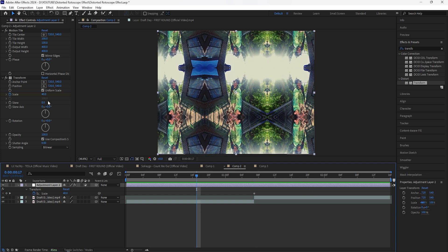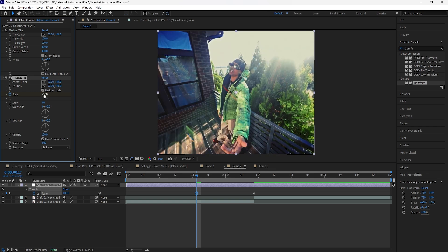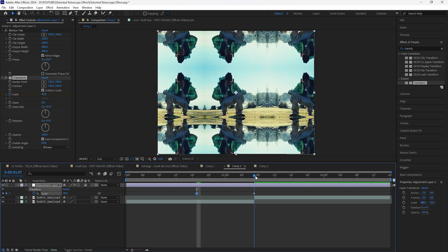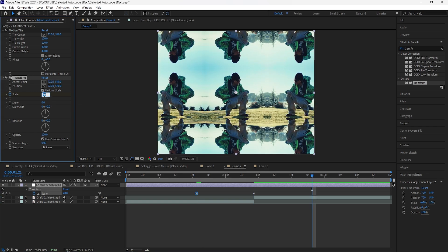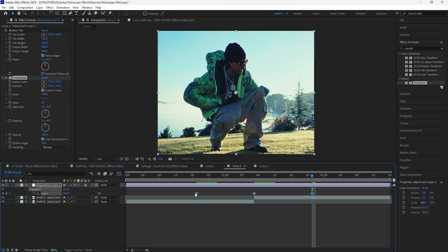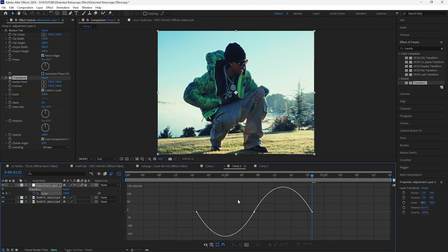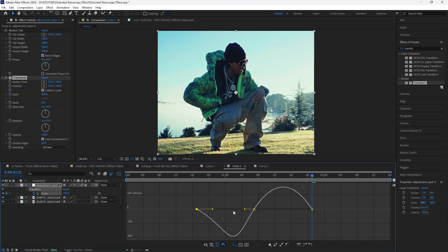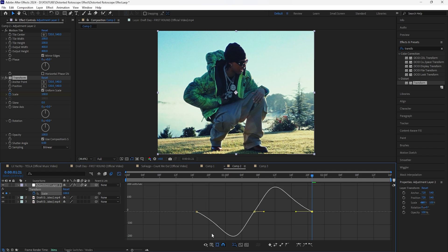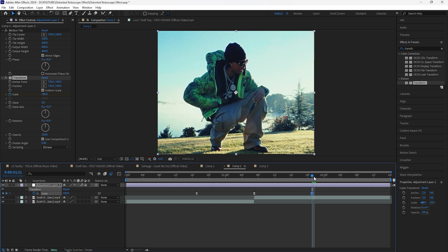Go back 14 frames, keyframe the scale at 100, and then go forward 14 frames from the cut and keyframe the scale at 100. Easy ease those keyframes, turn on motion blur, and go into the graph editor for these scale keyframes. I want the influence on the left side to be around 55 and the end to also be around 55 — so it starts off slow, goes faster in the middle, and animates out slow.